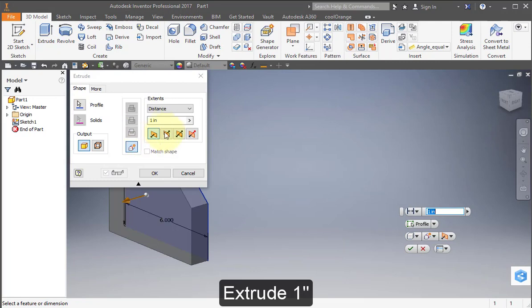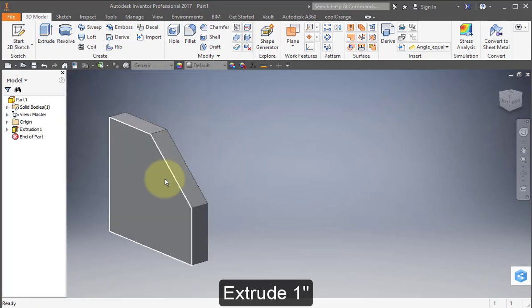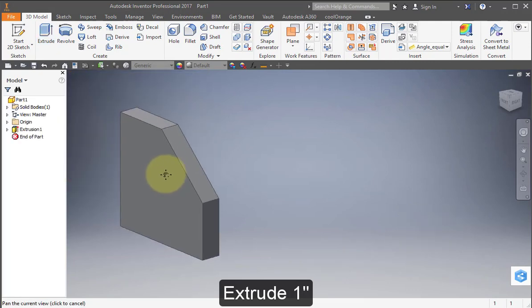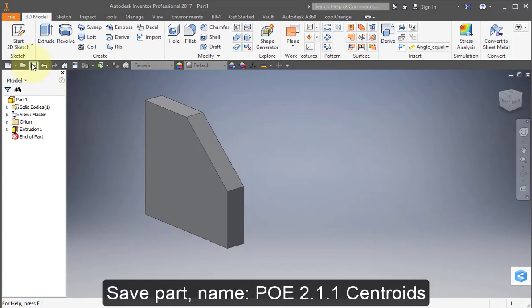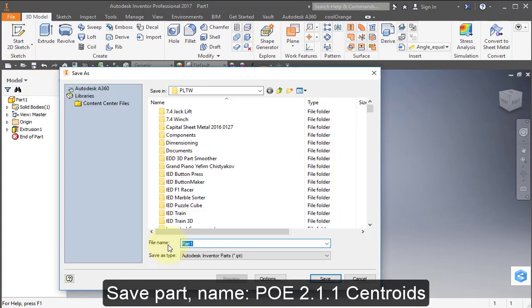Extrude. Extrude out 1 inch. Save your part. Call it PoE 2.1.1 Centroids.